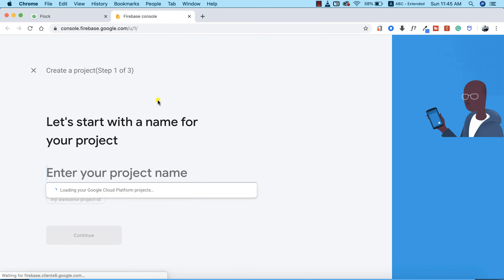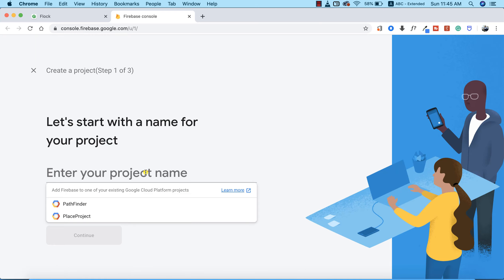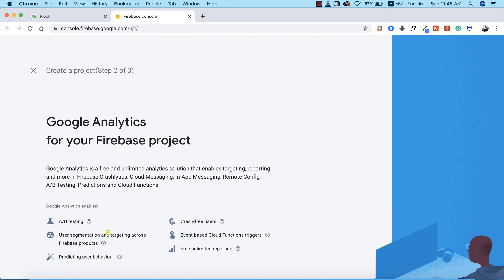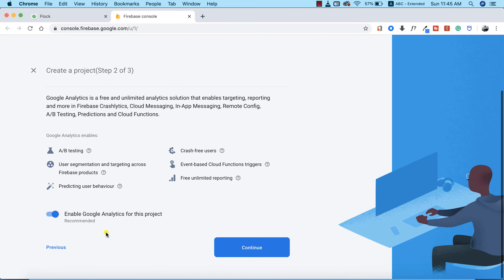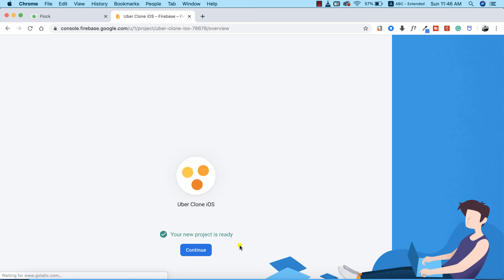We need to provide the name of the project, which is going to be Uber Clone iOS. Let's click on continue. I don't want to make use of Google Analytics, so I'm going to create the project. This will roughly take a few seconds depending on your internet speed.